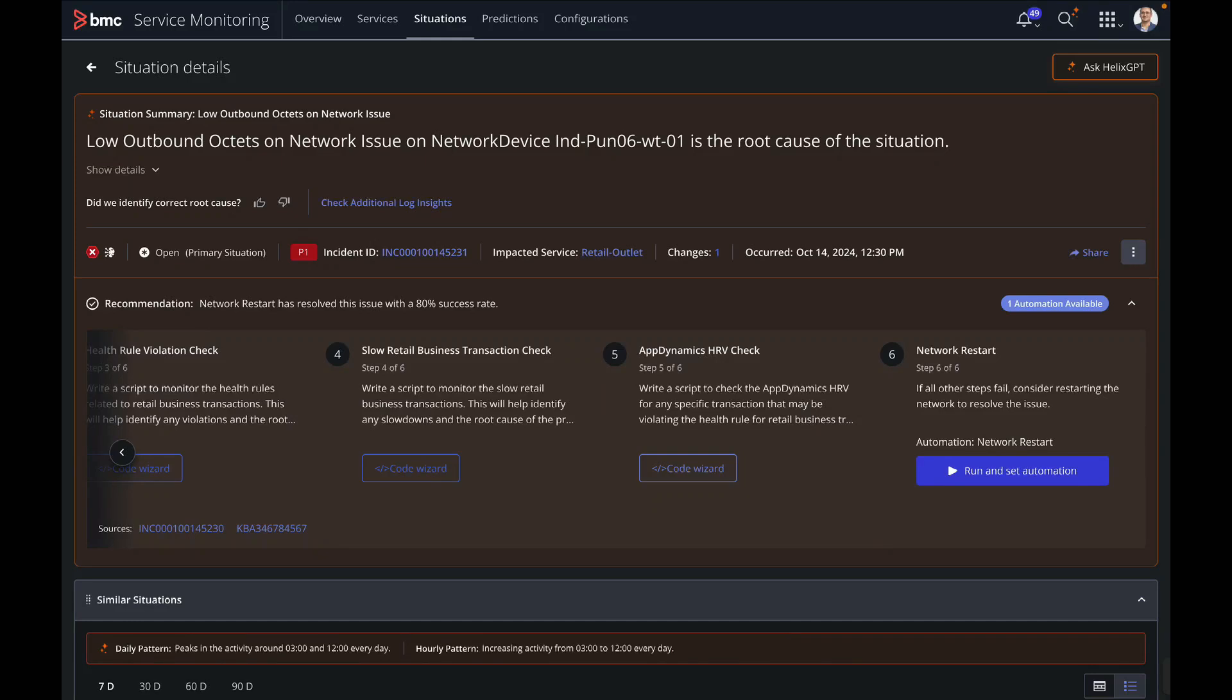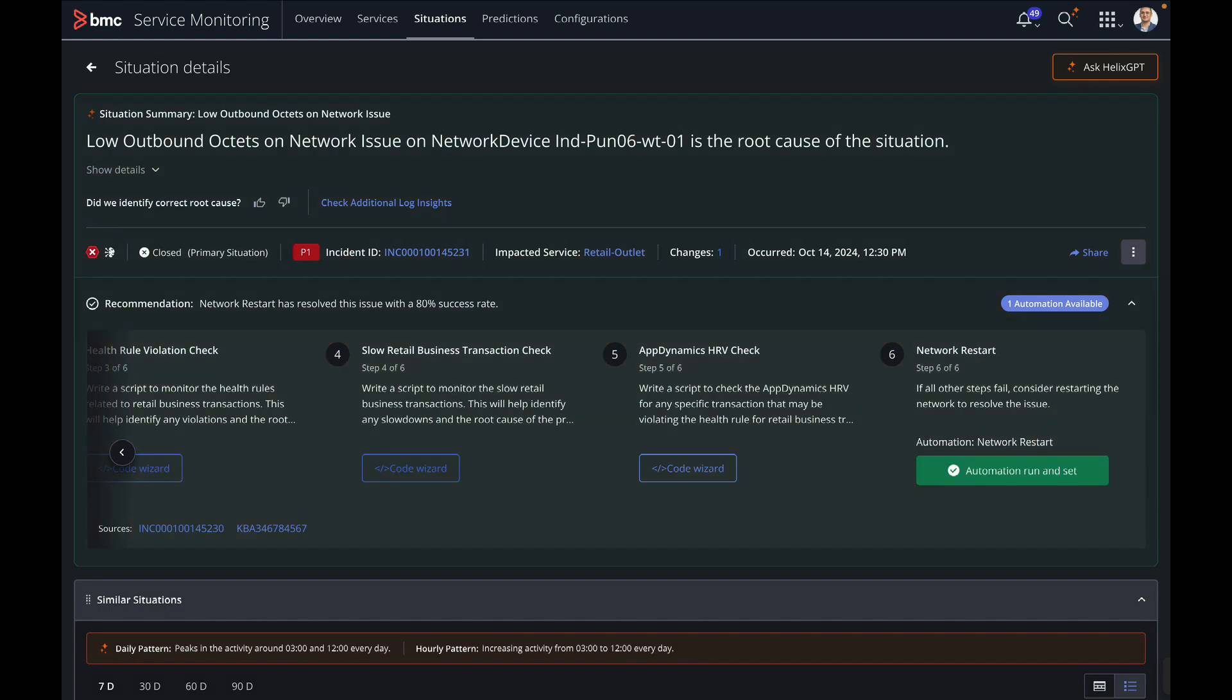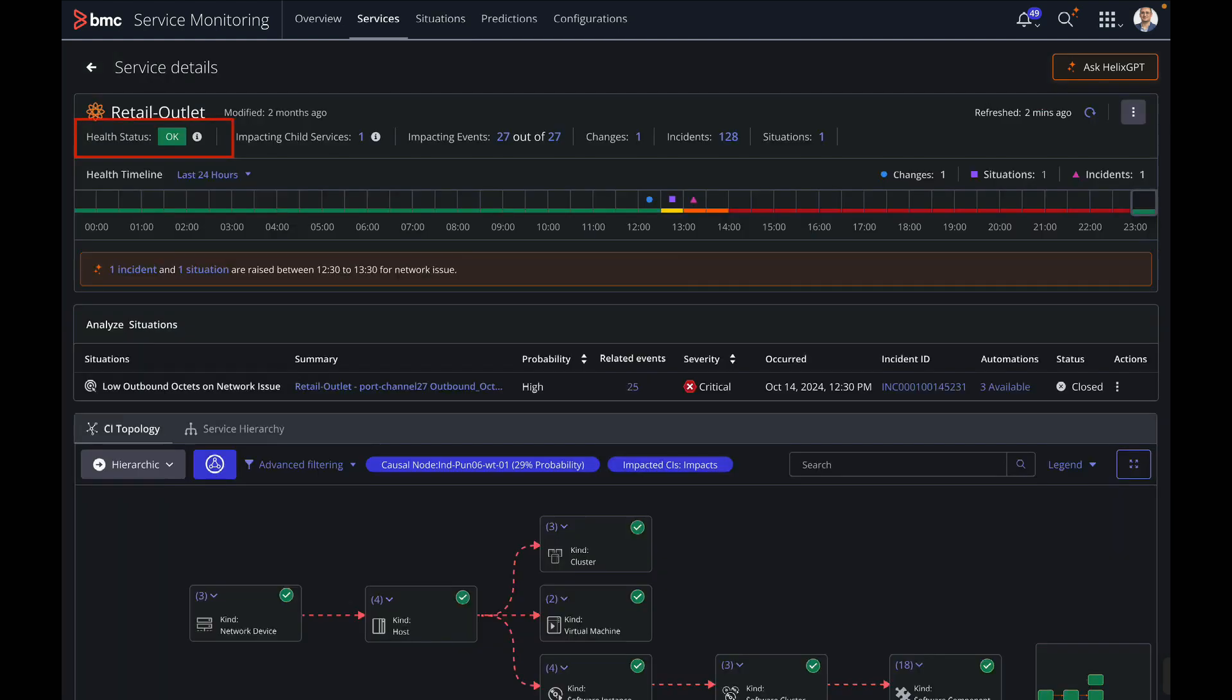With all the details, insights and recommendations, he is now confident to apply the automation which will resolve the issue on this situation. He runs the automation, and the problem is resolved. The retail outlet service is back to green which was impacted due to the completed change request.